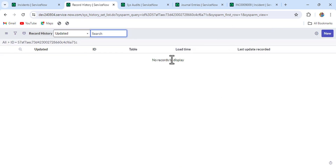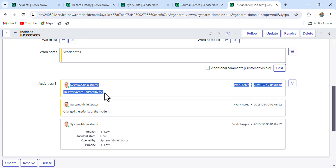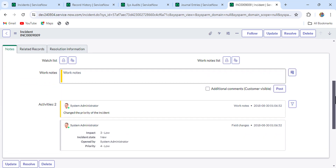Once deleted, you can see that currently we haven't refreshed the form and we're still seeing the work note. Let me refresh it. After refreshing, you can see that the work note got deleted. So that's how we delete work notes, and the same is applicable for comments as well.